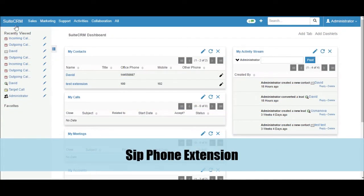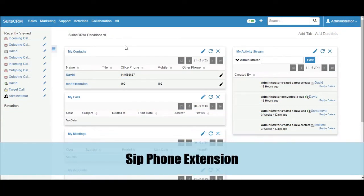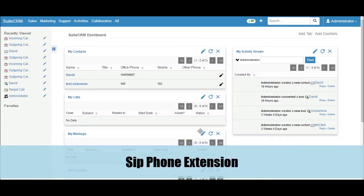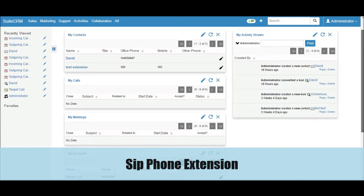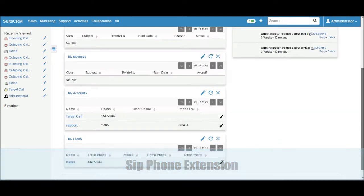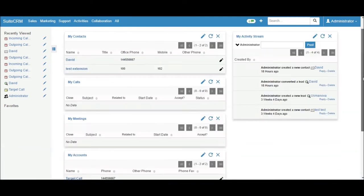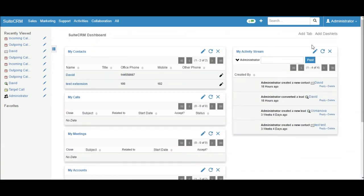Welcome to SIP phone extension. In this video, I would like to demonstrate the features of SIP phone extension.